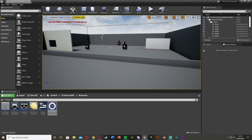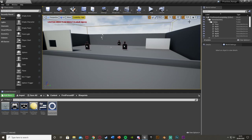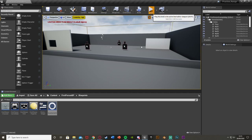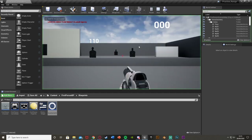Hey guys, welcome back to another Unreal Engine 4 tutorial. Today I'm going to be showing you how to set, save and load a high score in your game. In today's example, I'm going to be using the practice range that I made in a previous tutorial, and it will look something like this.